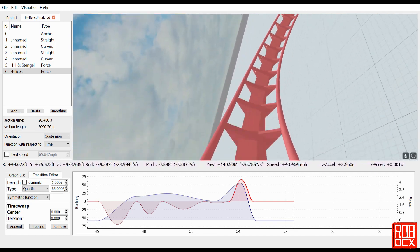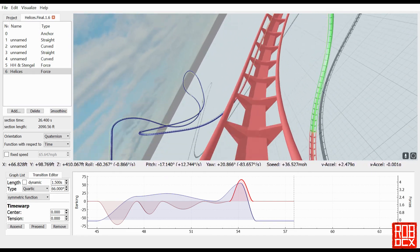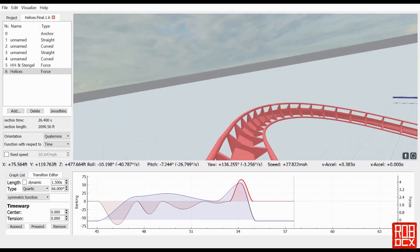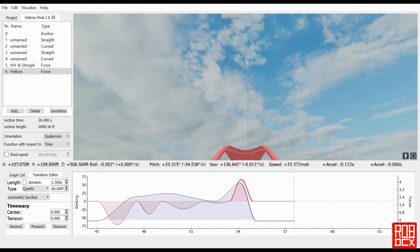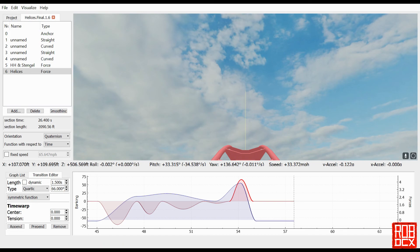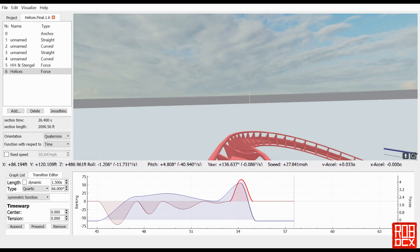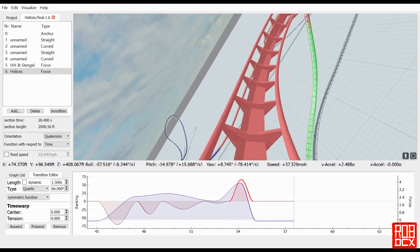There will be a link in the description to this updated file that has all these elements so far: the hammerhead, the stengel dive, and now the helix section. I'm still taking requests for elements you'd like to see me build. So far I have requests for corkscrews, flying snake dive, beyond vertical drop, and a batwing. The next video will probably be corkscrews since that was the first request. If you have anything you want to see, just let me know, and I'll be happy to build it. I'll see you next time — enjoy the ride!